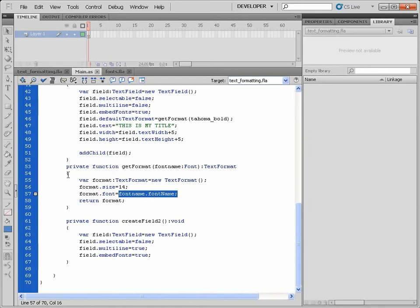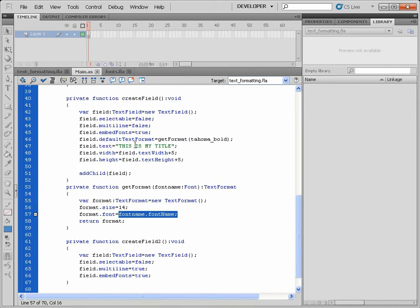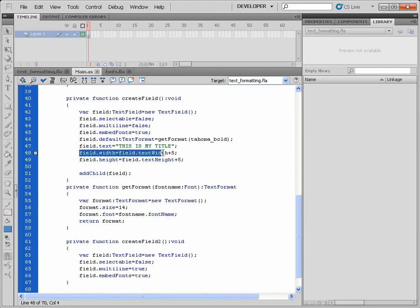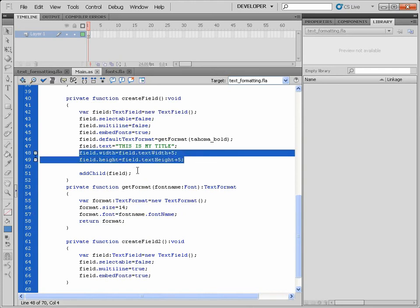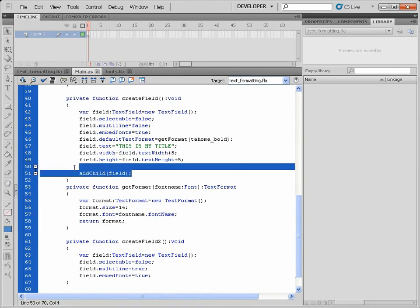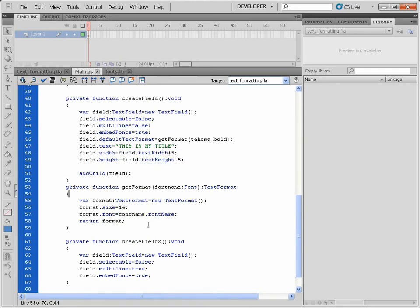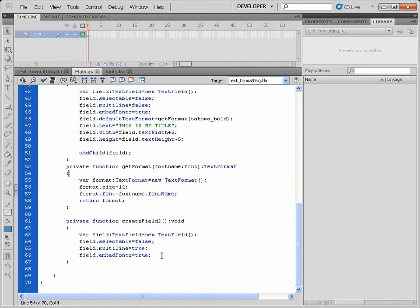But then after it's executed this method here, it passes the entire result back to my original method createField, applies the width and height values, and then adds the child to the stage. Okay, so I'm going to do the same with my createField2.